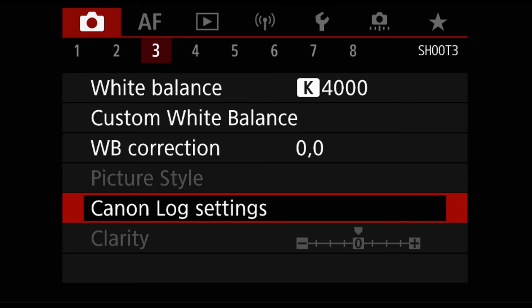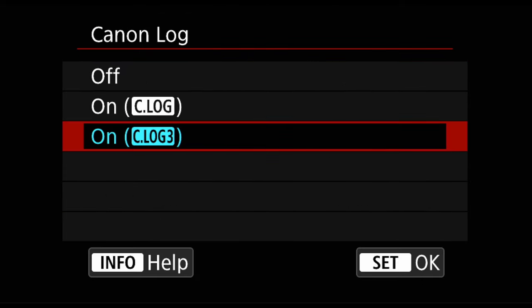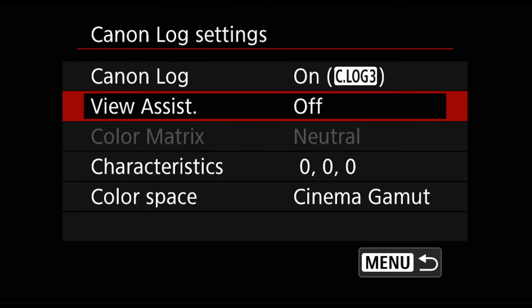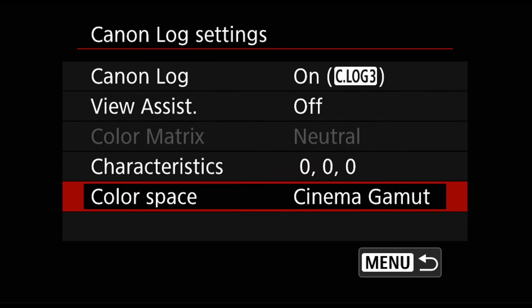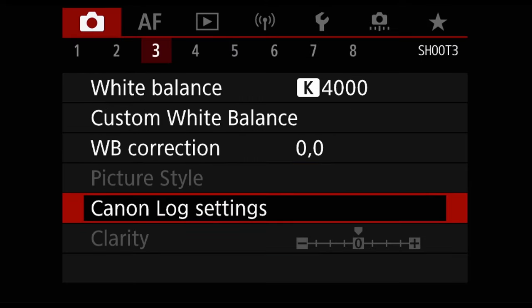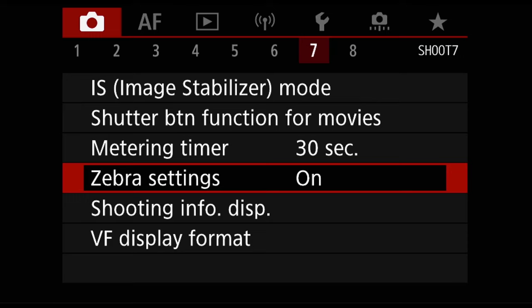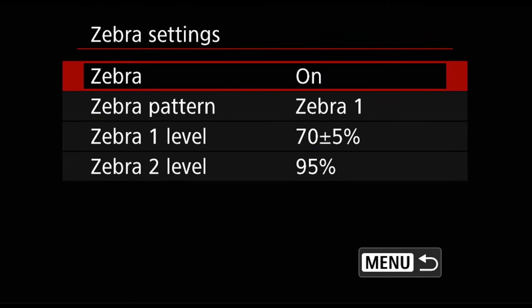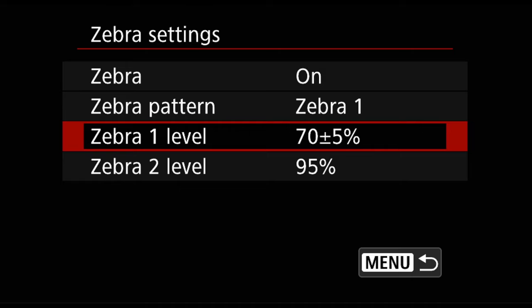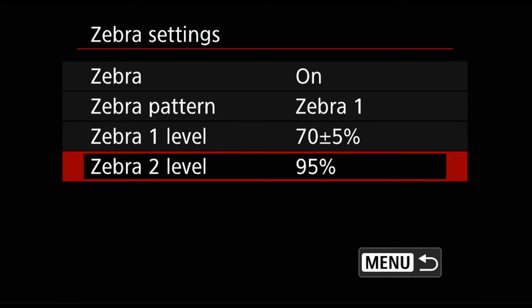Before we do all this, let's go to the menu and show you how we set everything up. We're going to go into Canon Log Settings and choose C-Log3. The view assist I will always turn off, and for color space it's going to be Cinema Gamut because it's the best color the camera gives us. For zebra settings: for talking heads I will always put zebras at 70% plus or minus five percent, and for b-roll it's going to be zebra level 2 at 95 percent.